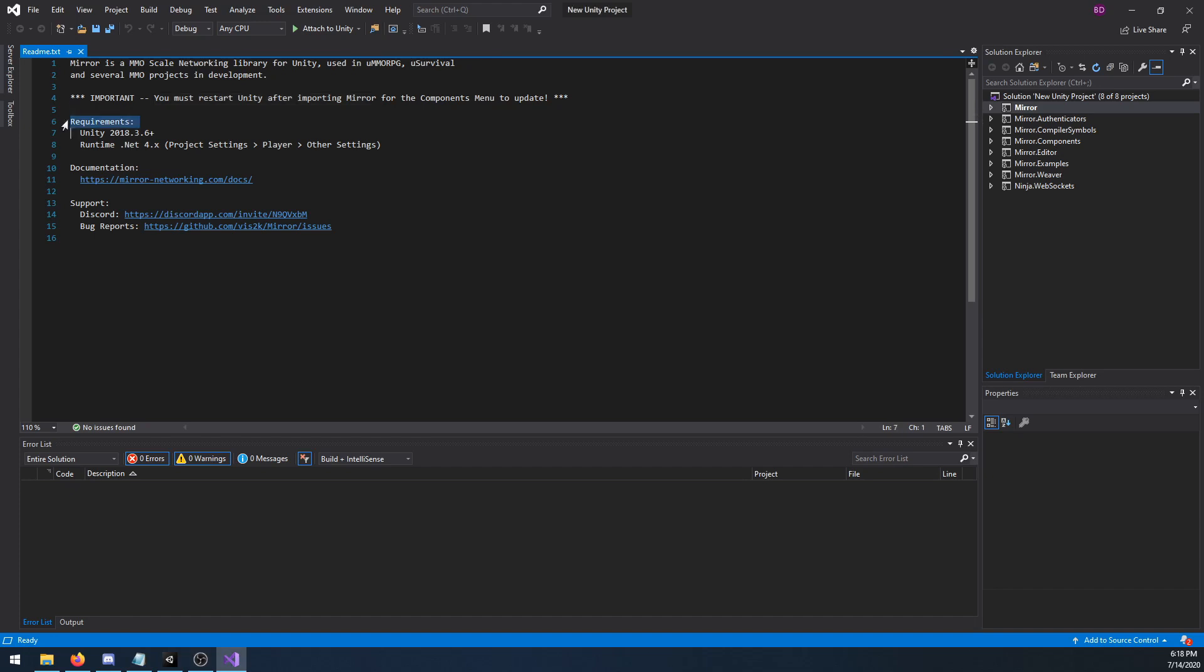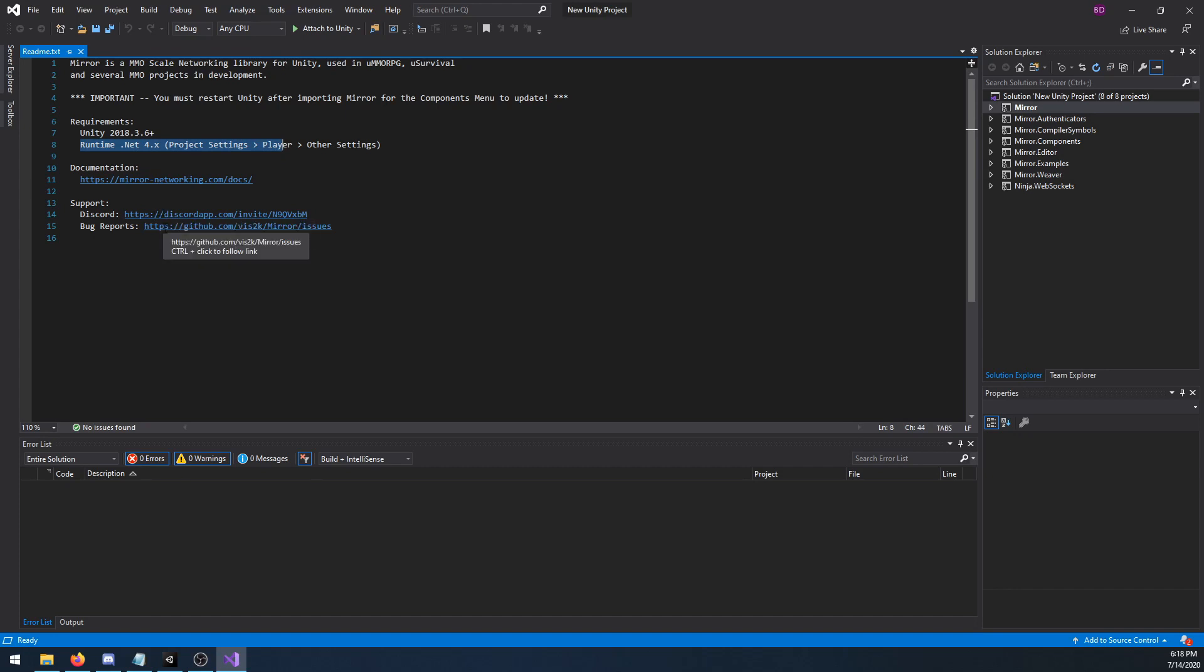You can also see that it shows the requirements, the runtime net version, documentation link, Discord for support, and a link to file bug reports.